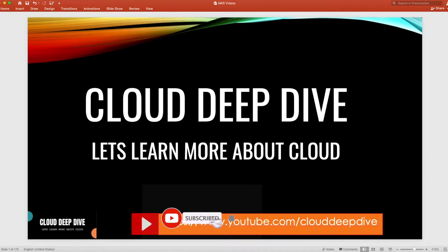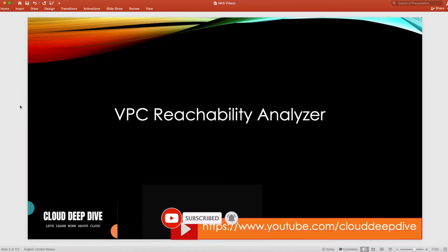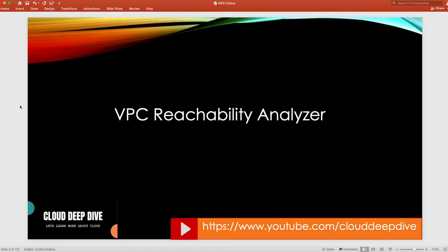Hello everyone, welcome to another video of Cloud Deep Dive. In today's video we will talk about a new tool launched by AWS — VPC Reachability Analyzer. This tool was launched at the last re:Invent, and today we will discuss it, go over use cases, and I'll give you a demo showing how it works.